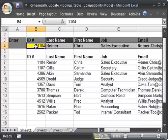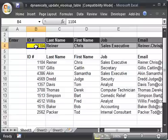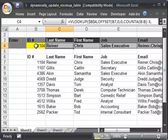Here I'll show you how to create a dynamic VLOOKUP formula where the data table is going to update each time you add something to it. So basically the table array argument within the VLOOKUP function is going to update.